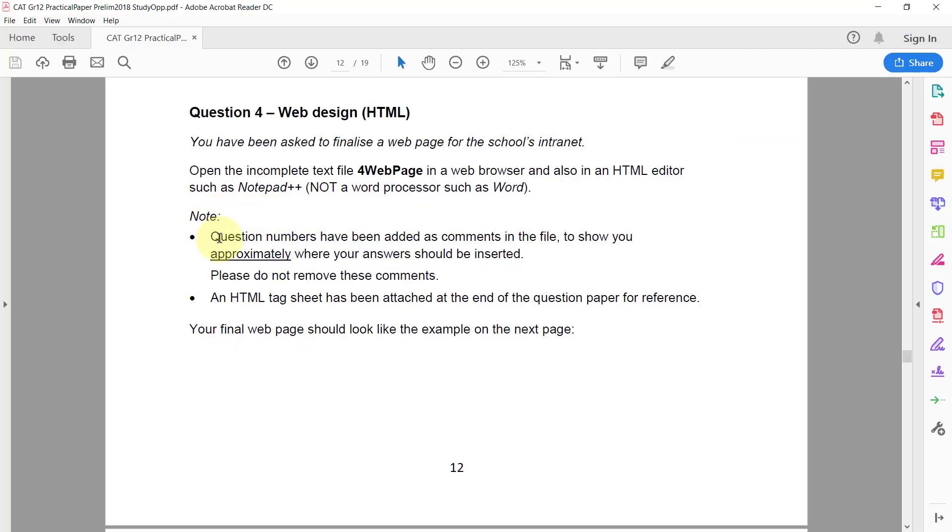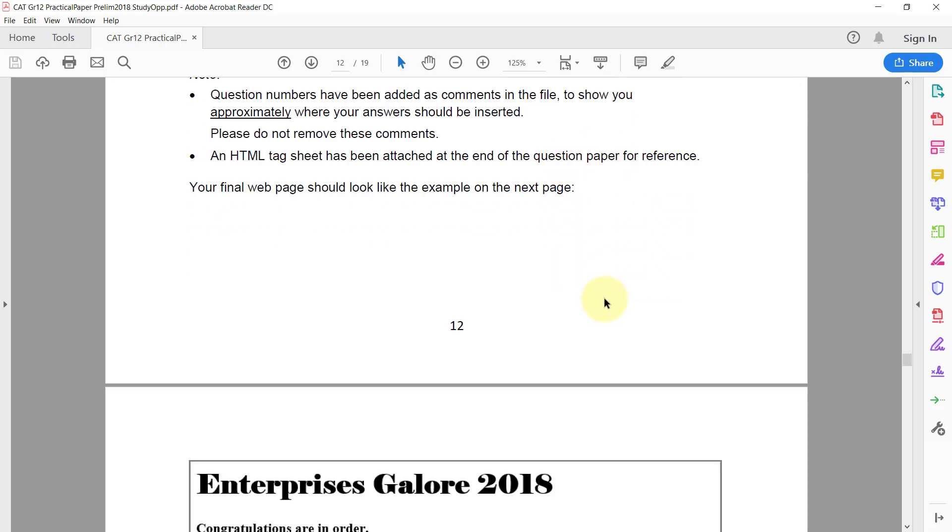Note, the question numbers have been added as comments in the file to show you approximately where your answers should be inserted. Please do not remove these comments. We've also got an HTML tag sheet that's been attached to the end of the question paper for reference. Your final web page should look like the example on the next page.